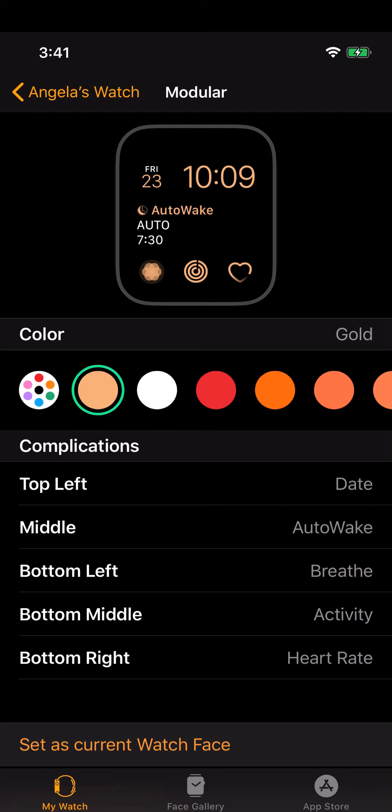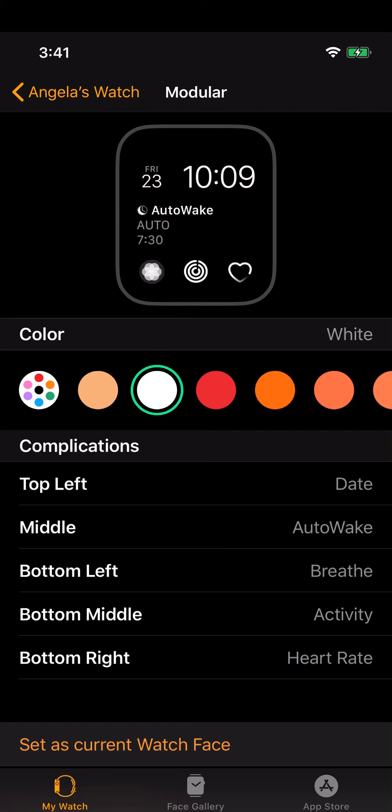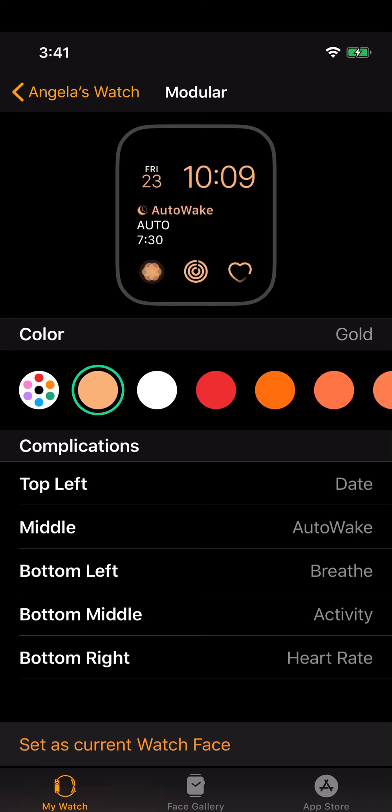The color of this modular watch face is very soothing for sleeping and I haven't changed it. You can put different colors on it by just clicking on the different colors here, but I tend to keep it in this sort of pale orangey gold color because that's what works for me.